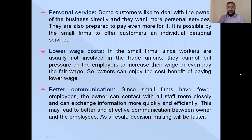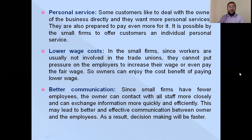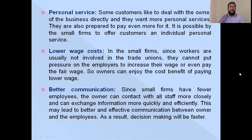Regarding personal service: some customers like to deal with business owners directly and want more personal service, and they are prepared to pay more for it. It is possible for a small firm to offer customers an individual personal service, which is not possible for large firms since they have a huge number of customers.